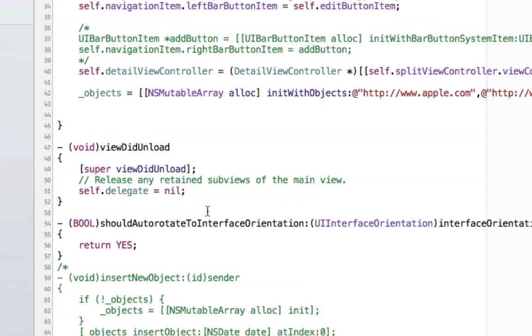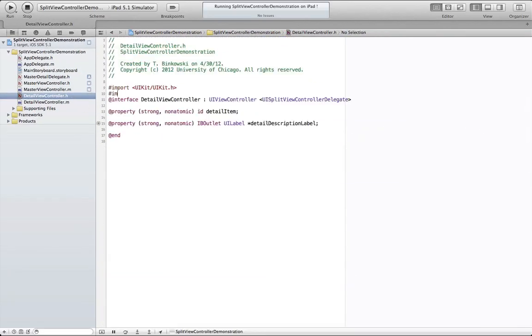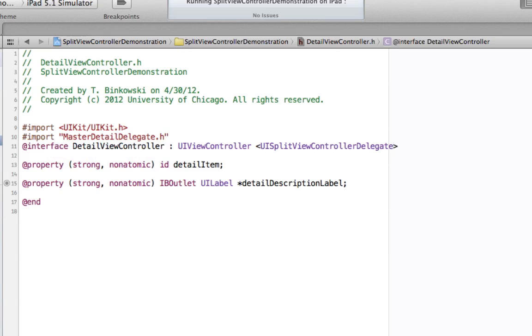In the detail view controller, we need to import the master detail delegate file and declare that the controller will conform to the master detail delegate protocol.